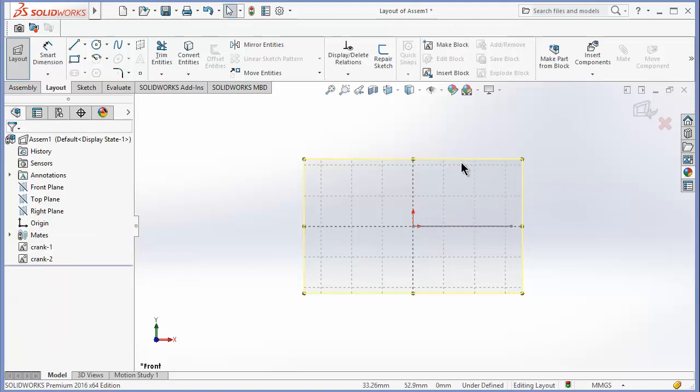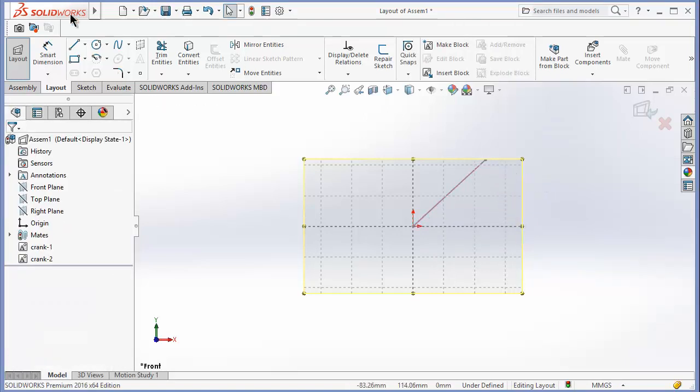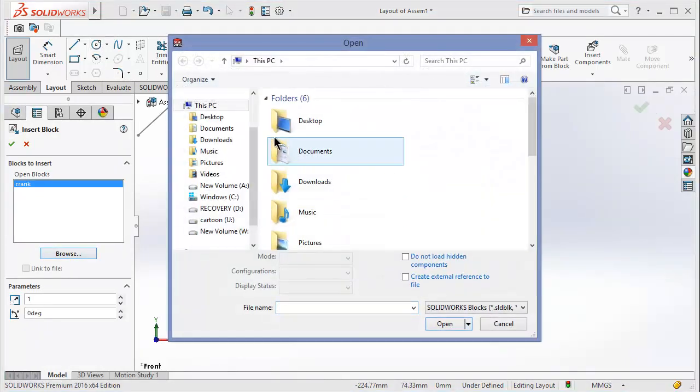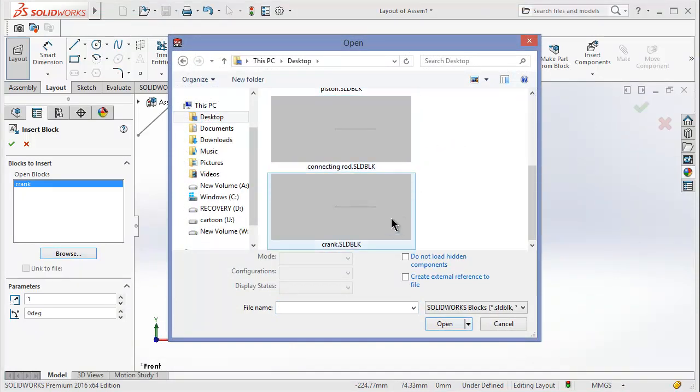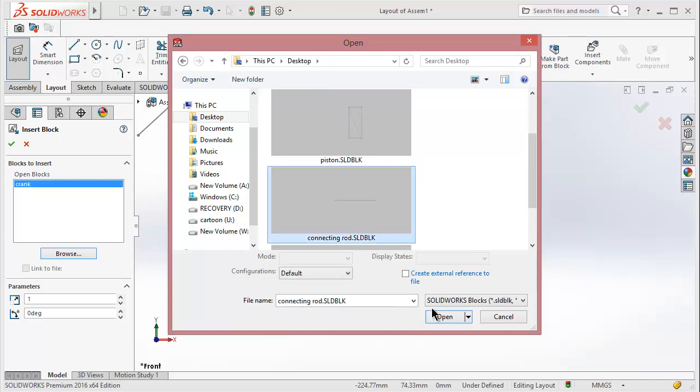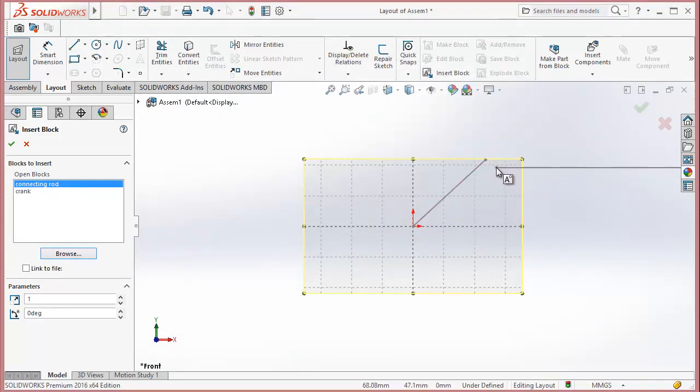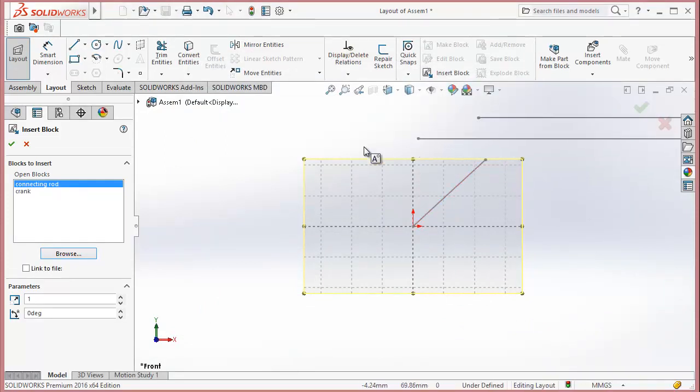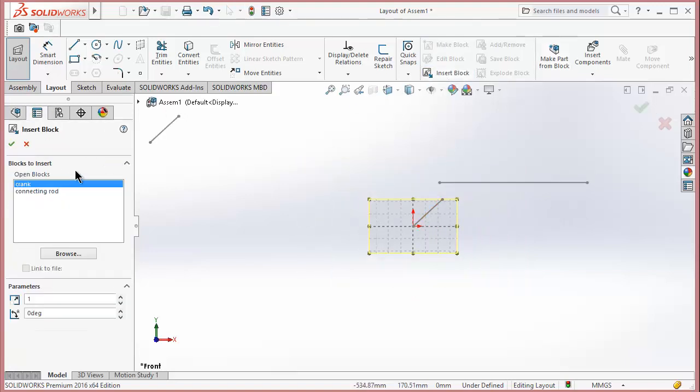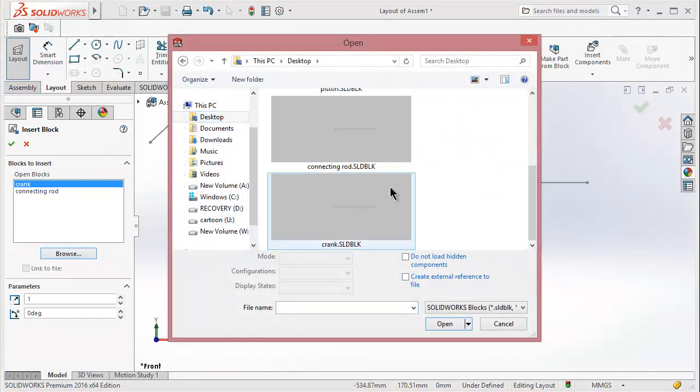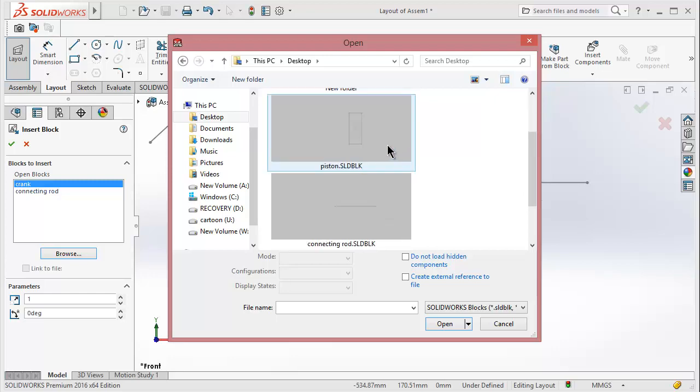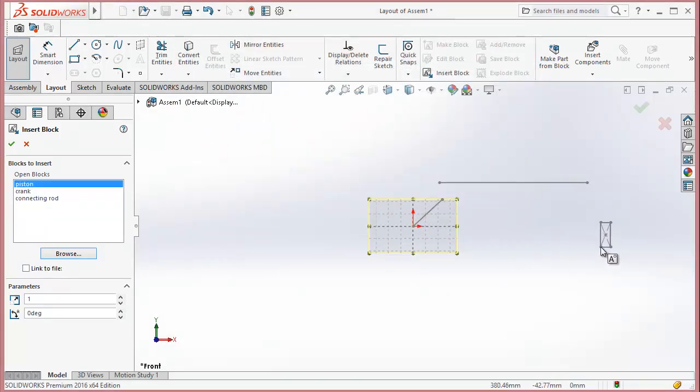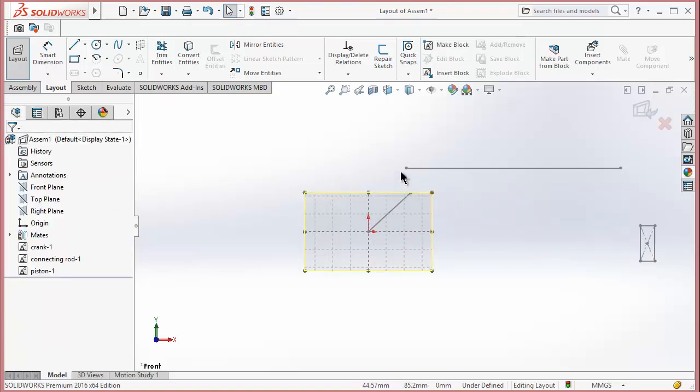After that, exit because I just want one part. Now click on Insert Block, click Browse. Make sure you remember where you are saving the files because you are browsing the file from where you save it. Click OK. Now only piston block is missing so we are going to browse it. Click OK. Now we imported all the parts.